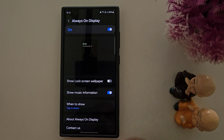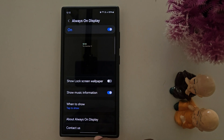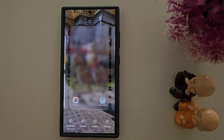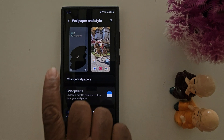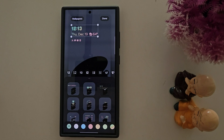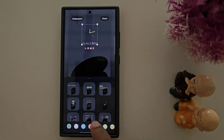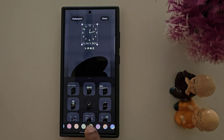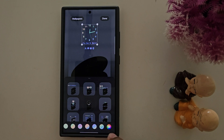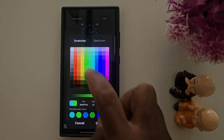Now let's see how to change the always-on display clock style without a third-party application. Tap and hold the blank space on the home screen, then tap Wallpaper and Style at the bottom left corner. Tap Lock Screen Wallpaper, then tap Clock Style on Lock Screen. In One UI 6.1, you can set the always-on display clock style using the lock screen clock style. Select your favorite clock style, change the color, then tap Done.